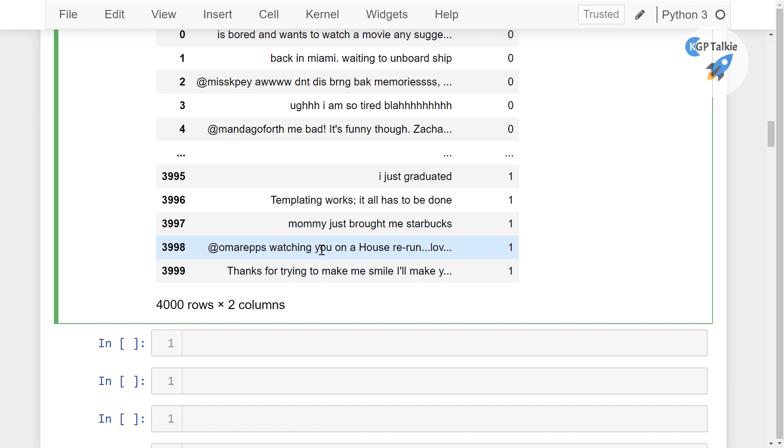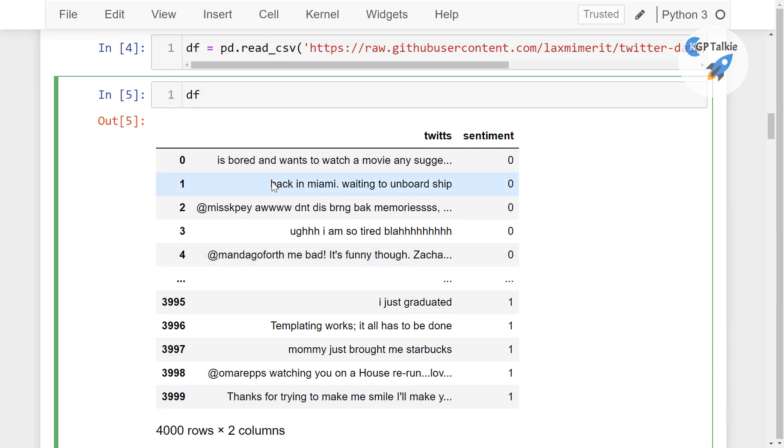So we have to do preprocessing and that preprocessing should be very smart. Like, let's say you have this text data, let's say here, this is the memories. So this is wrong, completely wrong.